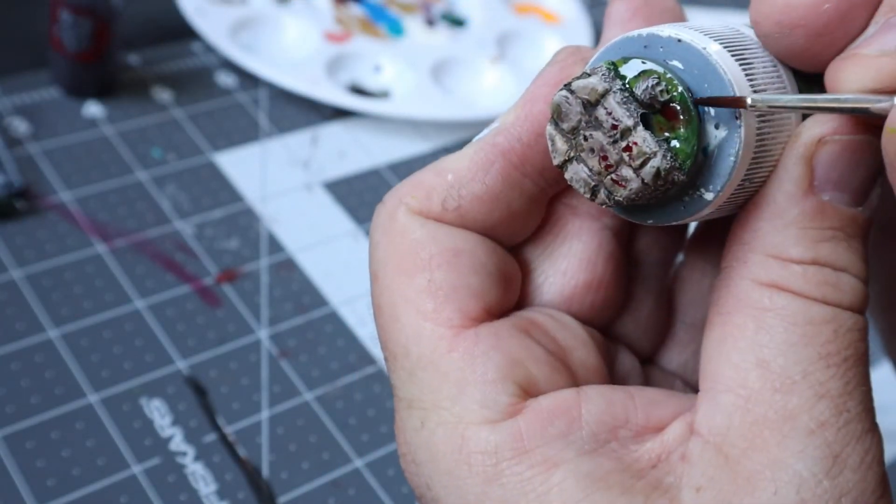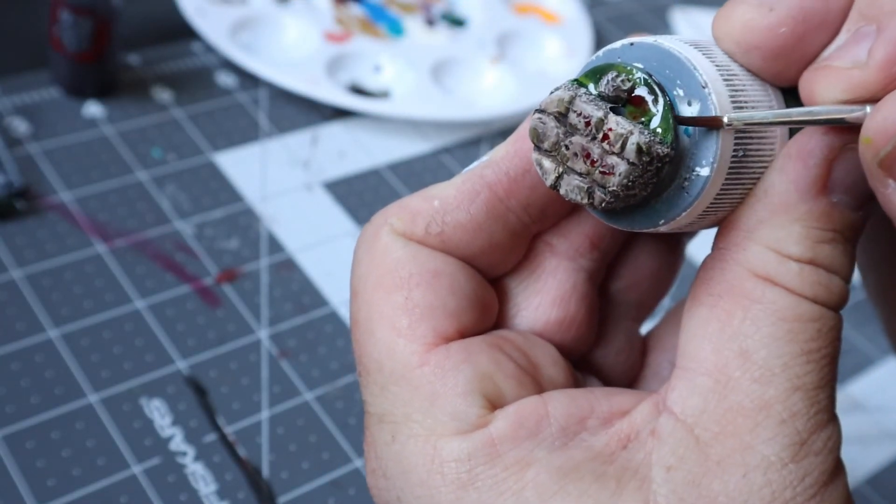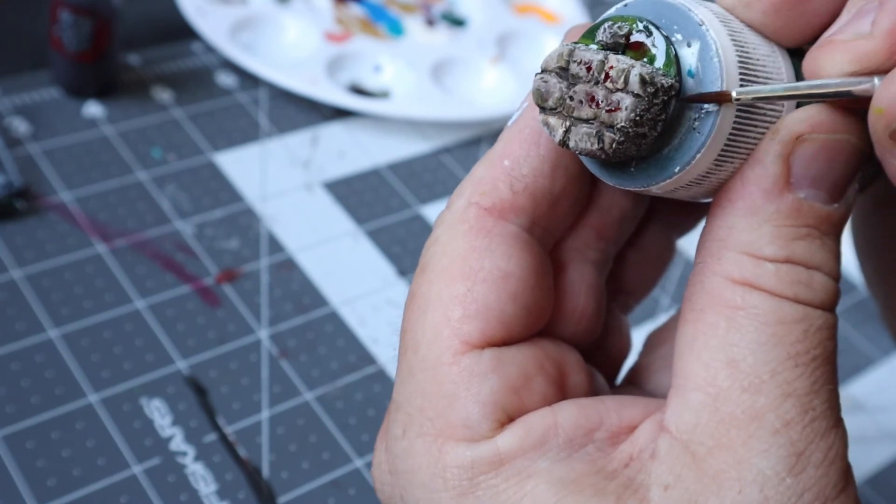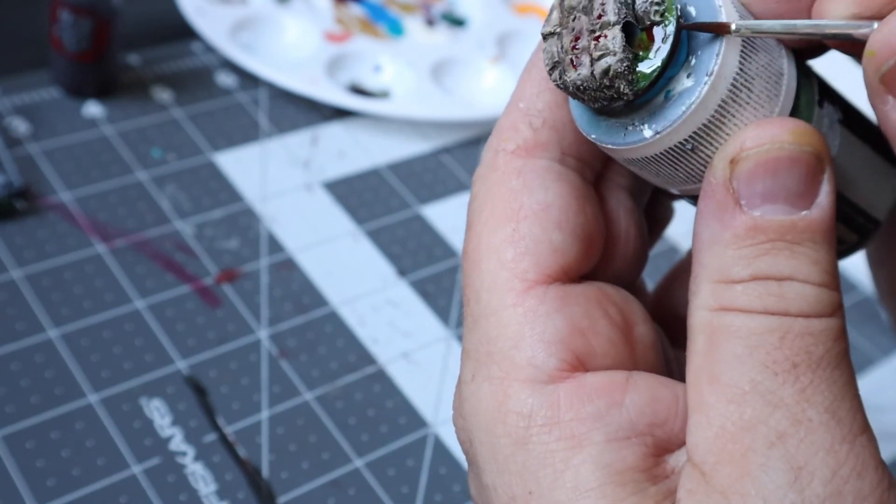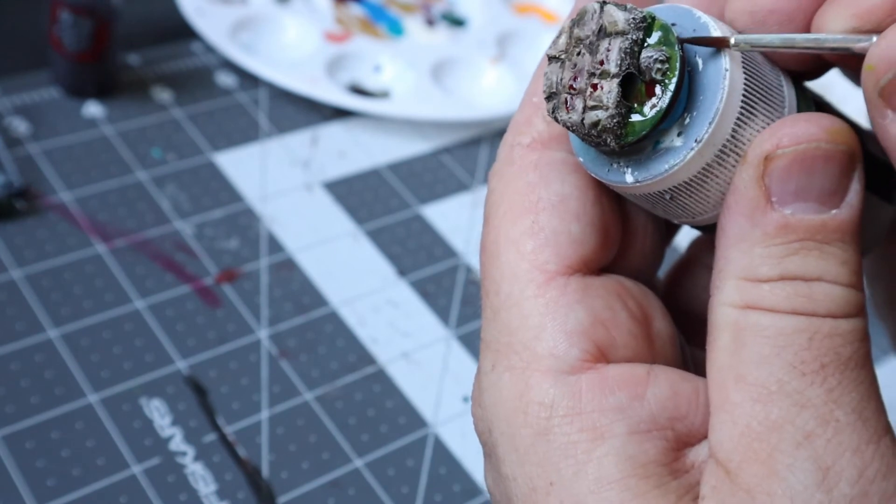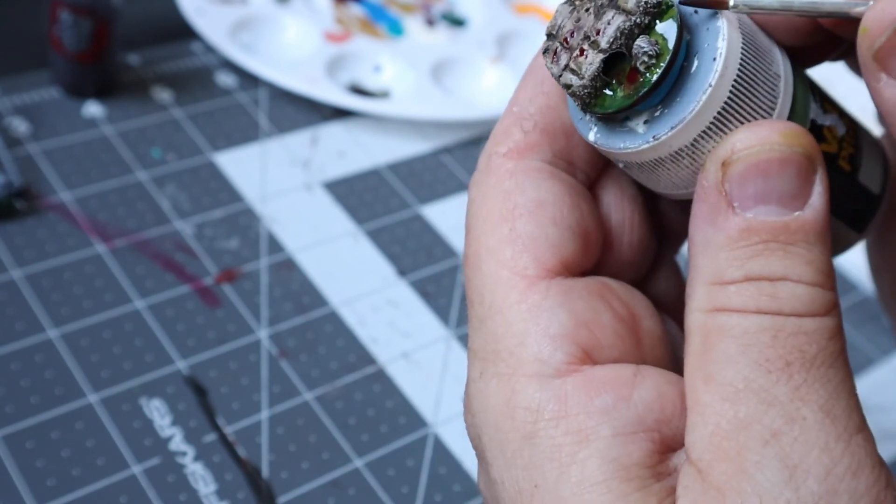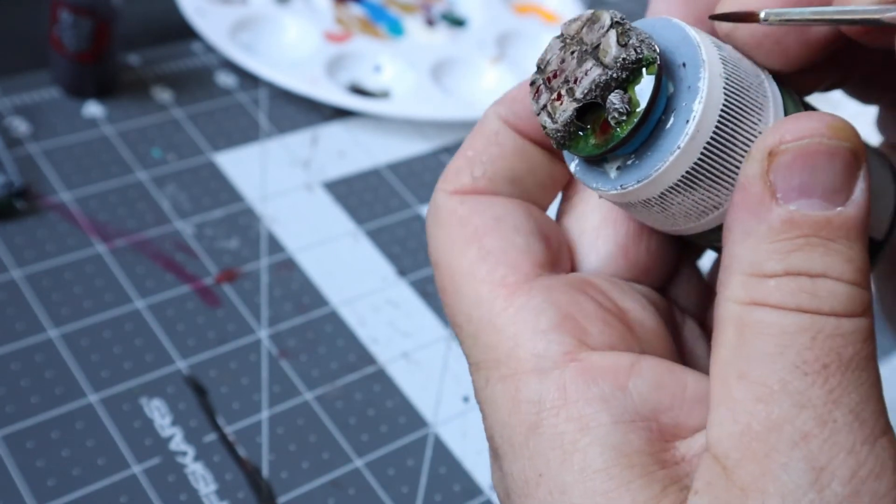I then used Rhinox Hide for the rim of the base to clean up the edges. Always clean up the edges of your bases. It's one thing that can drive me a little crazy on miniatures that I see, especially if you put any amount of time or effort into a base. It only takes 10 seconds and can really clean up the look.